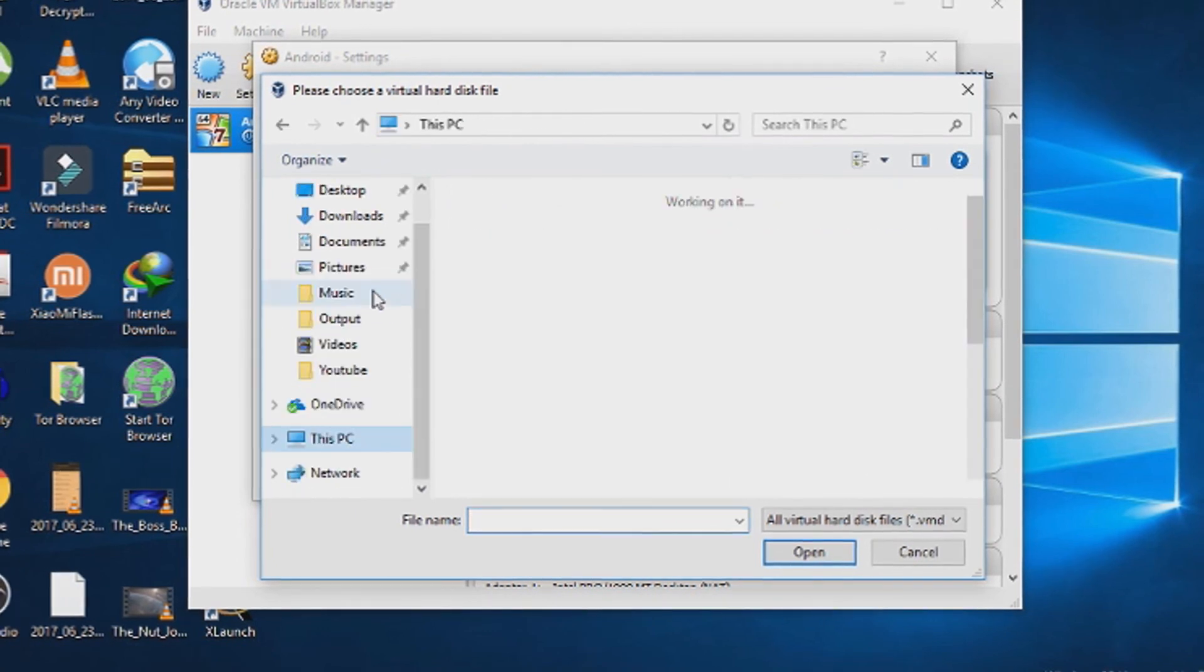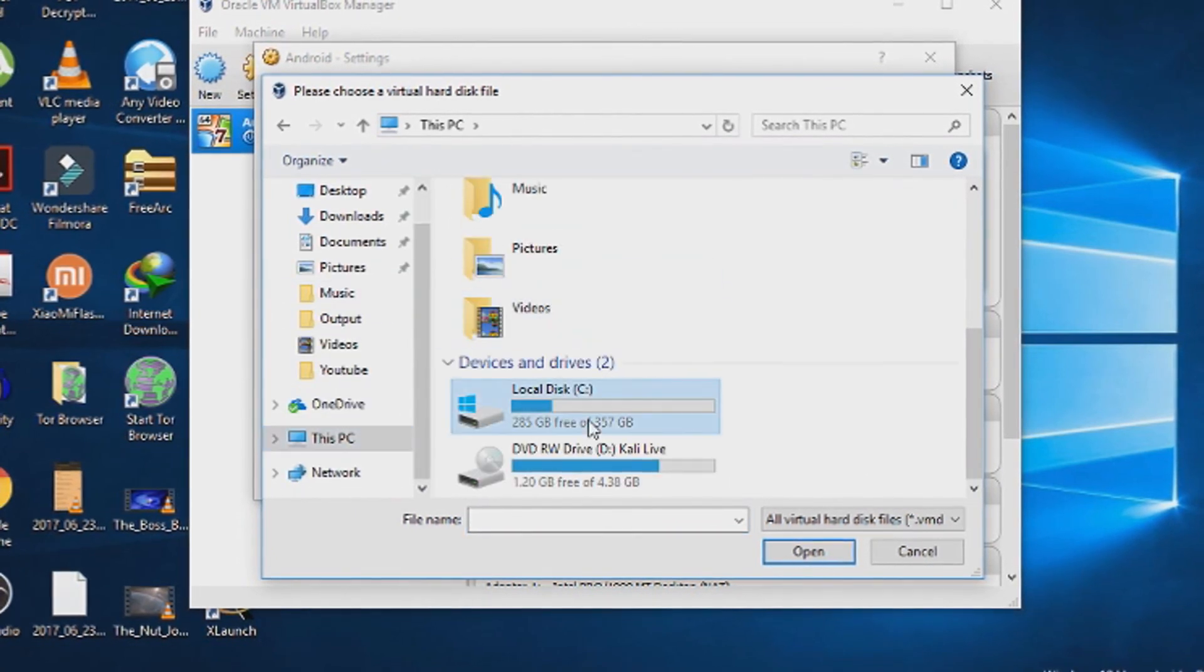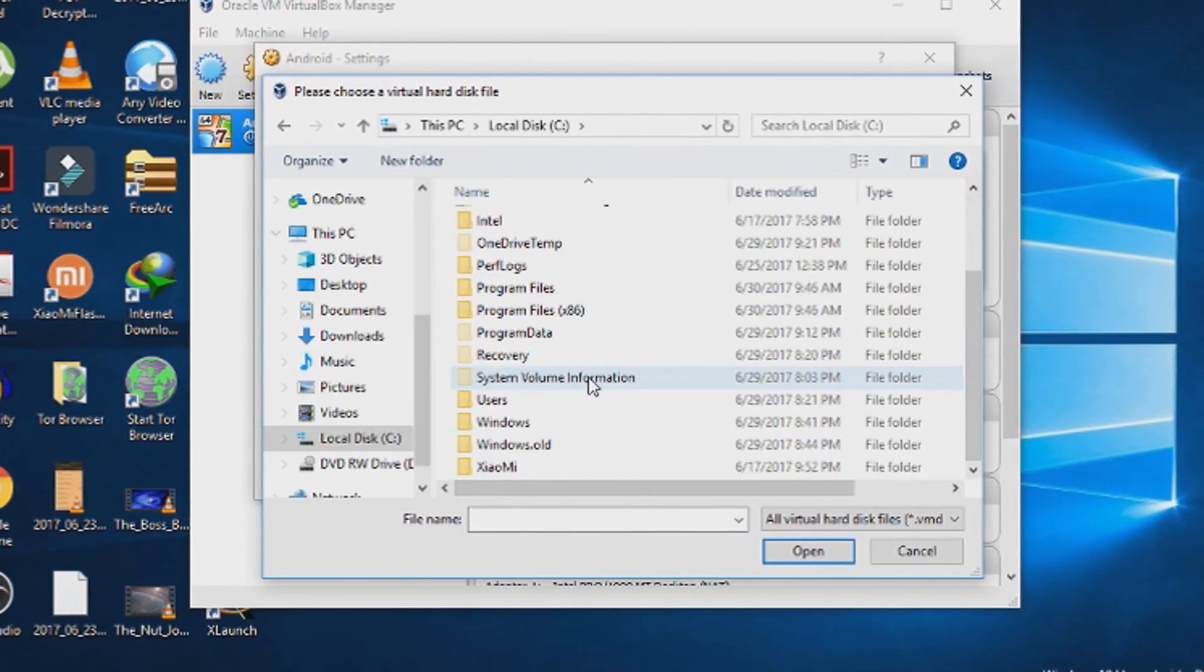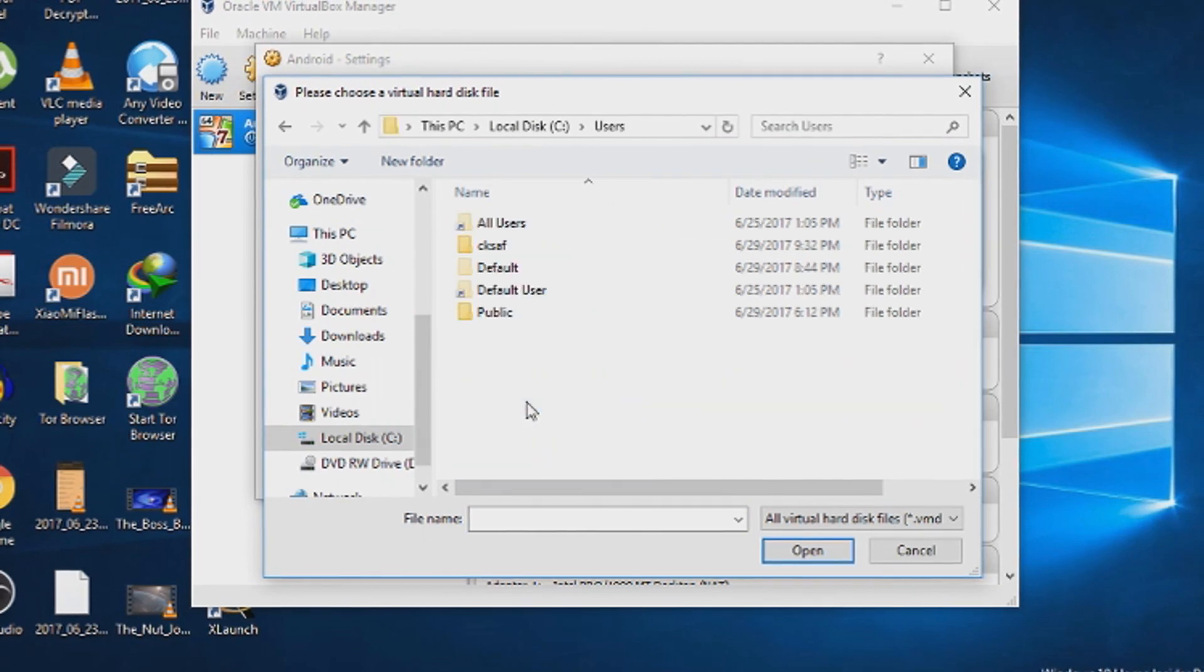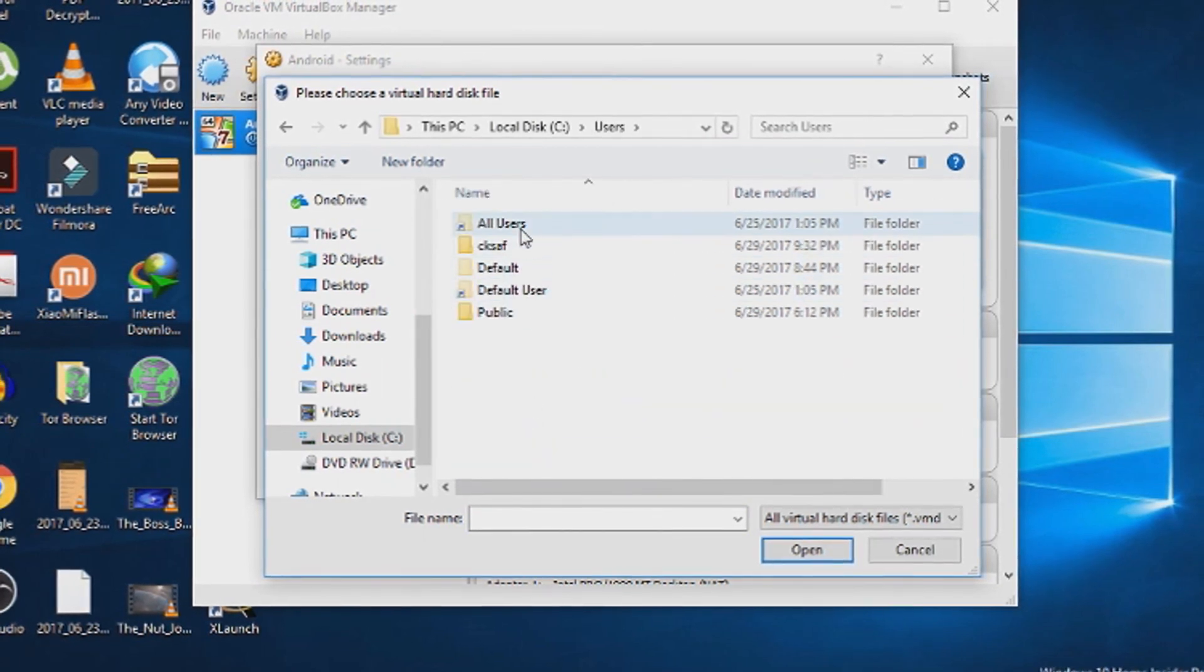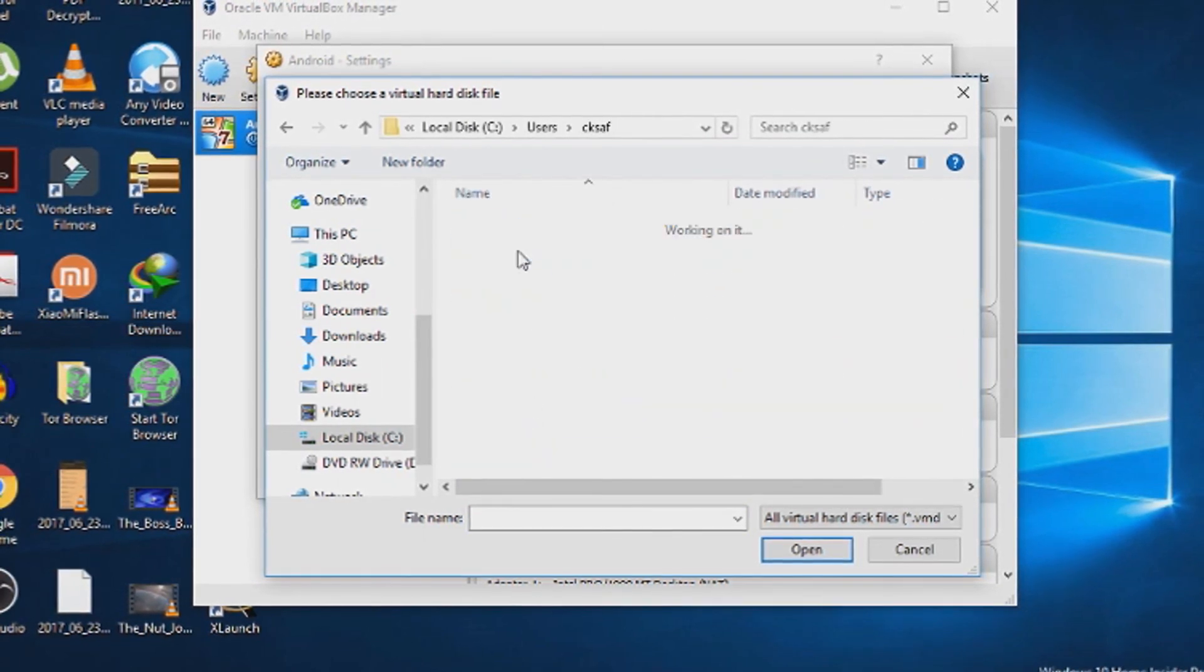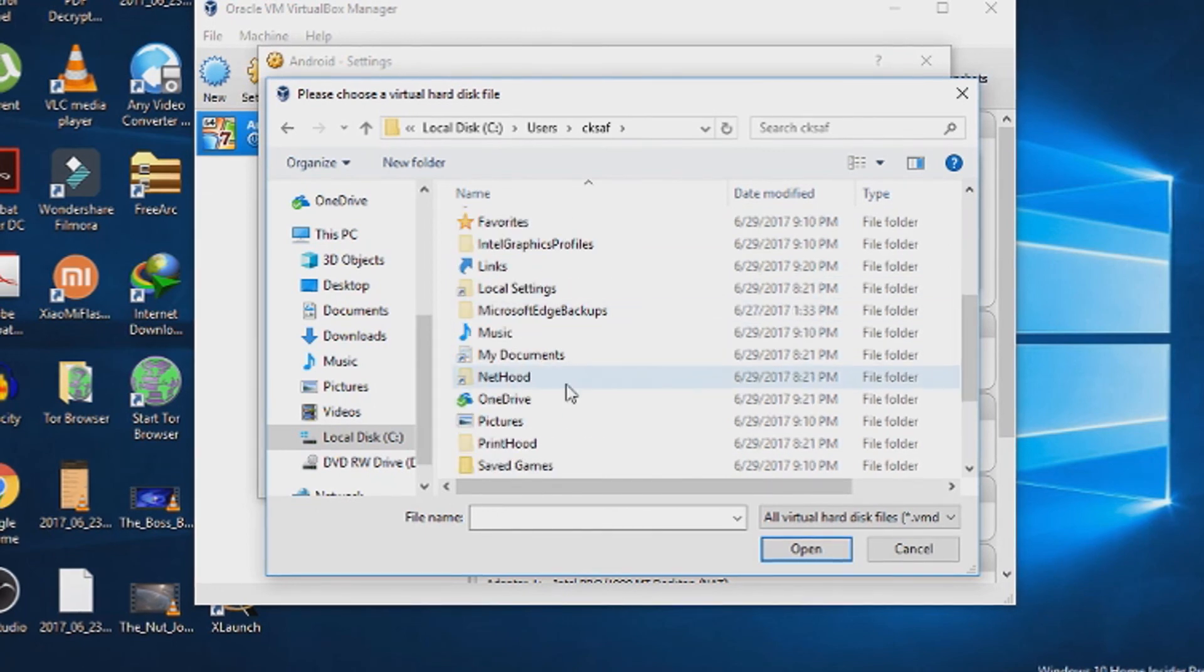This is usually located in local disk C, Users, your PC name, VirtualBox VMs.